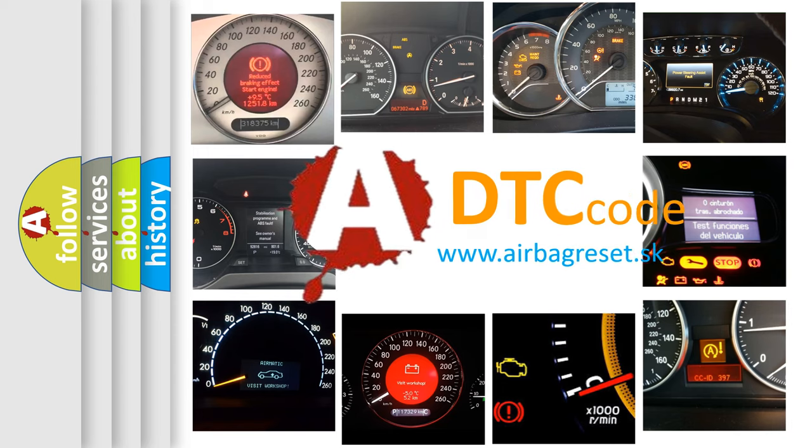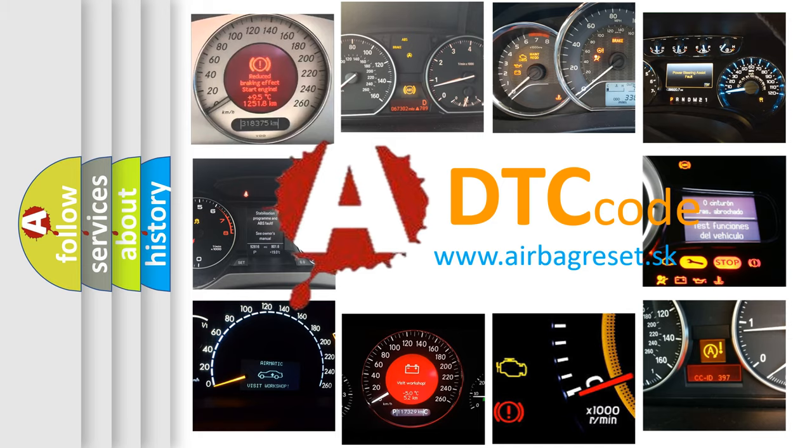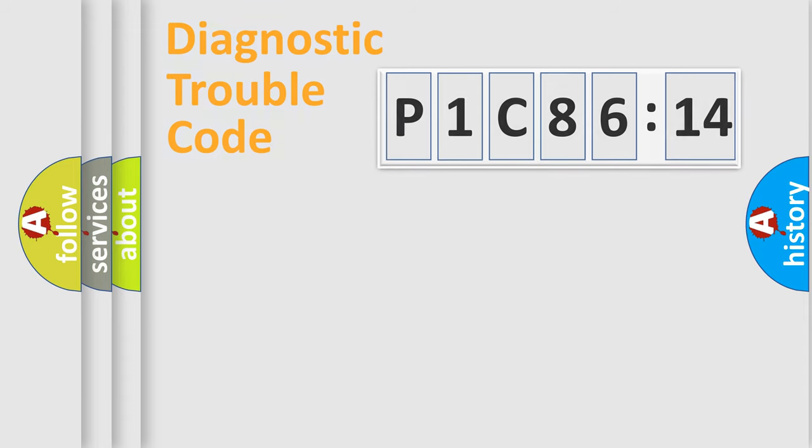What does P1C8614 mean, or how to correct this fault? Today we will find answers to these questions together. Let's do this.